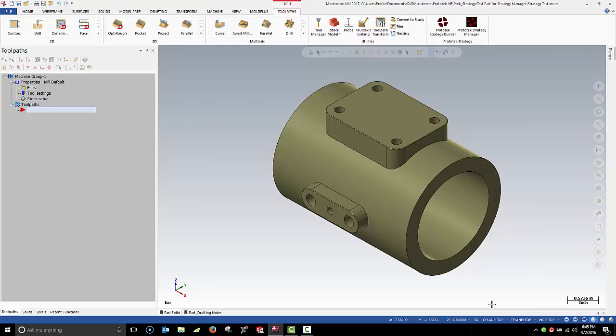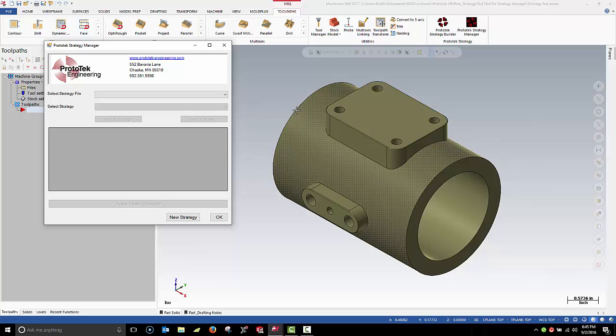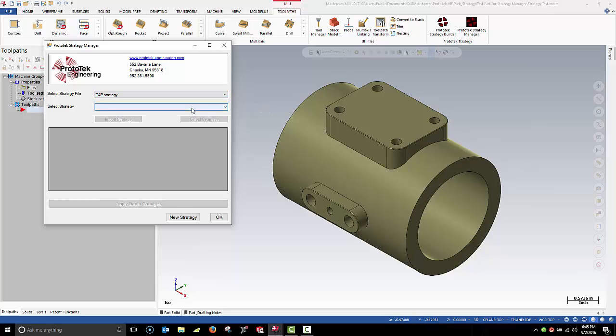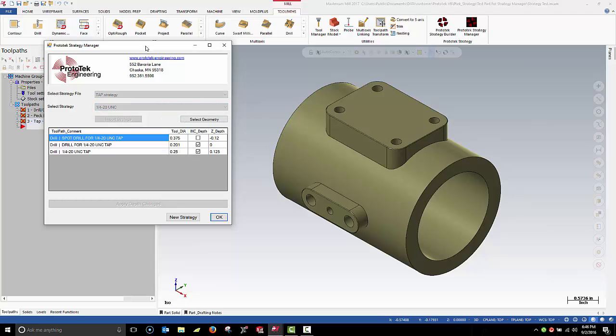Ensure your WCST T-Plane and C-Plane are set correctly. Launch the Strategy Manager and select the appropriate strategy file and strategy. Import the strategy.